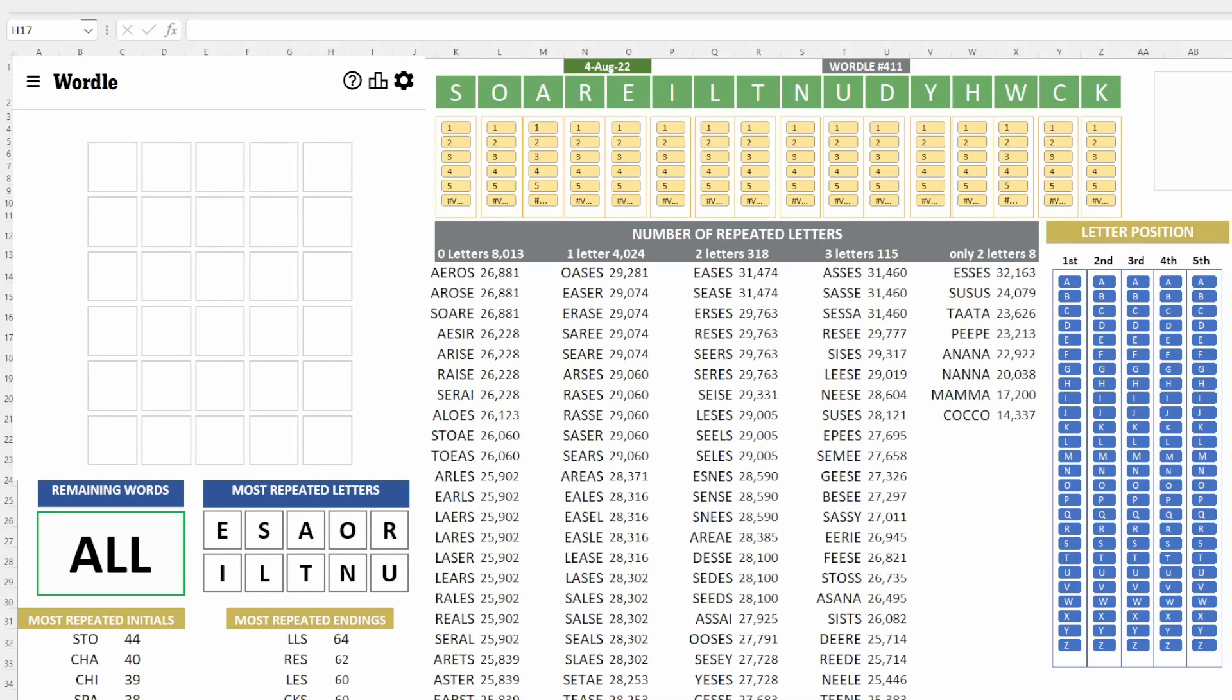Good morning, good afternoon, good evening, everybody. Welcome to another round of Wordle, August 4th, Wordle 411, the 411.